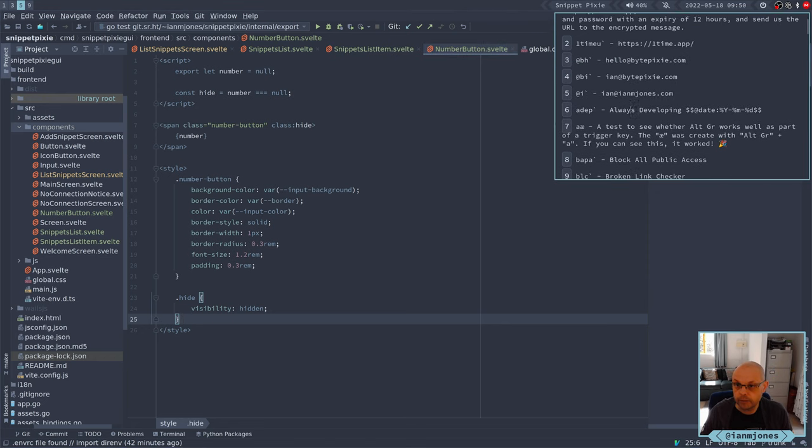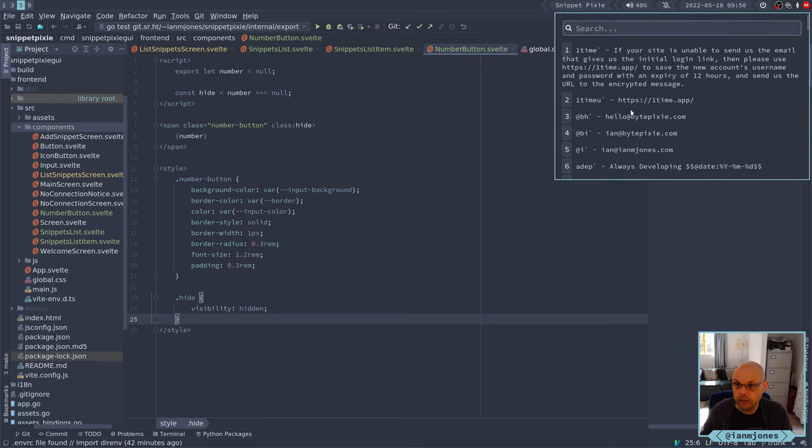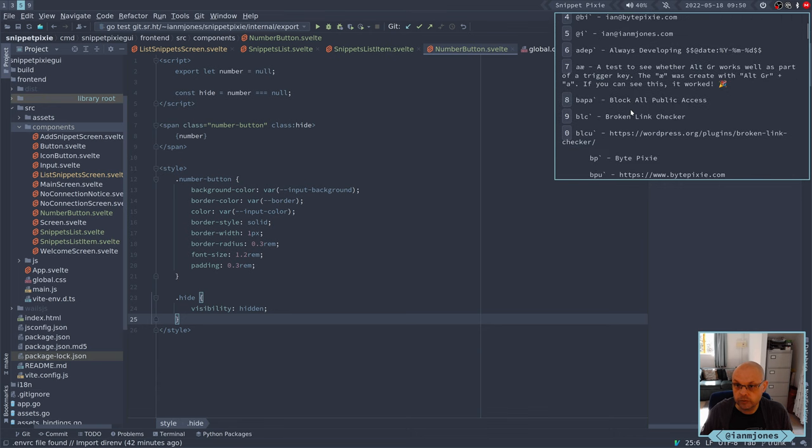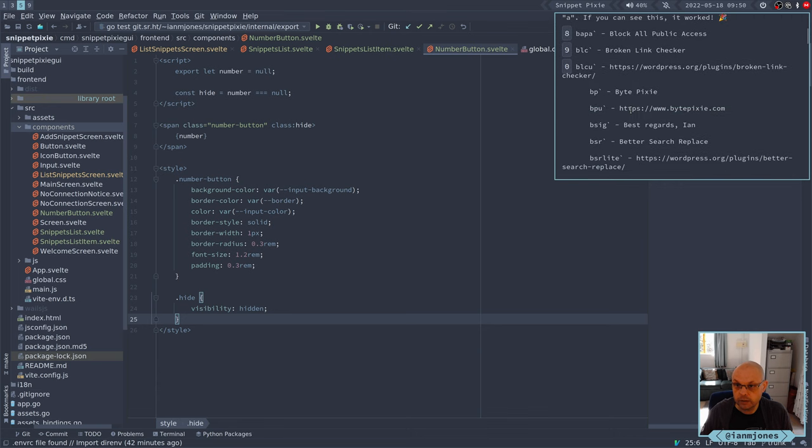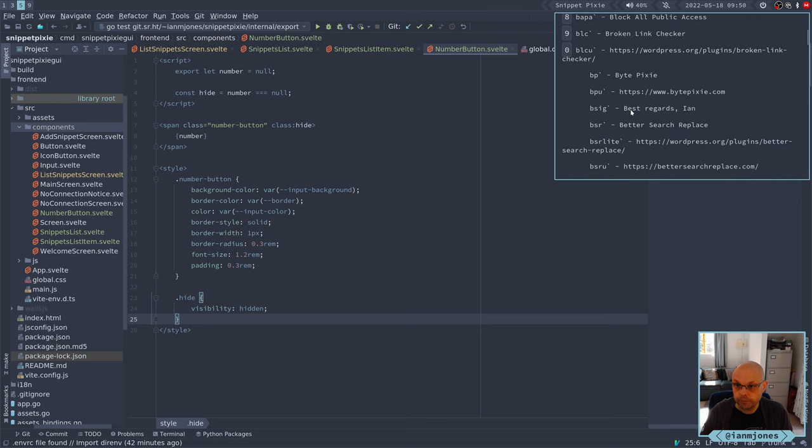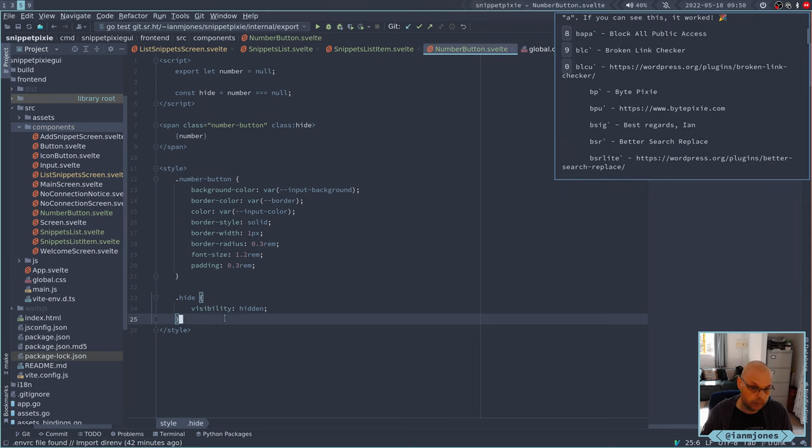And then I want to just check that again. Okay, that's better. I've got a zero back. So we have one, two, three, four, five, six, seven, eight, nine, zero, and then I've got these nulls.